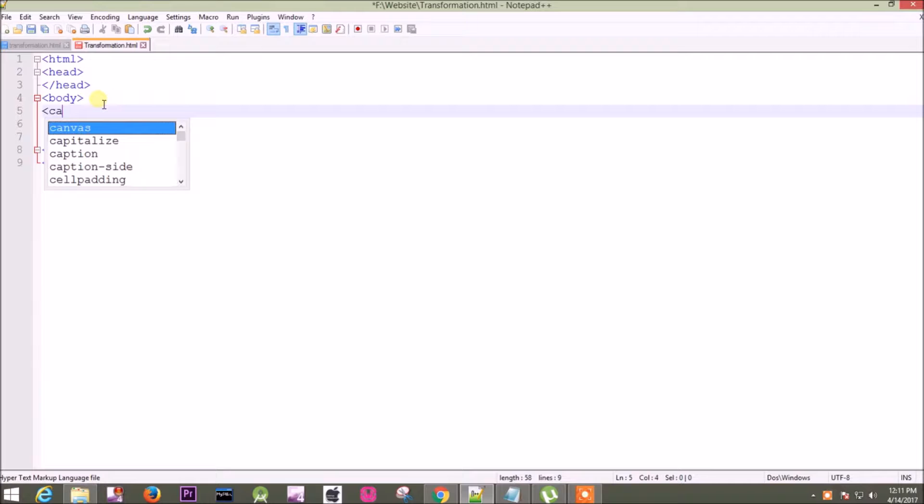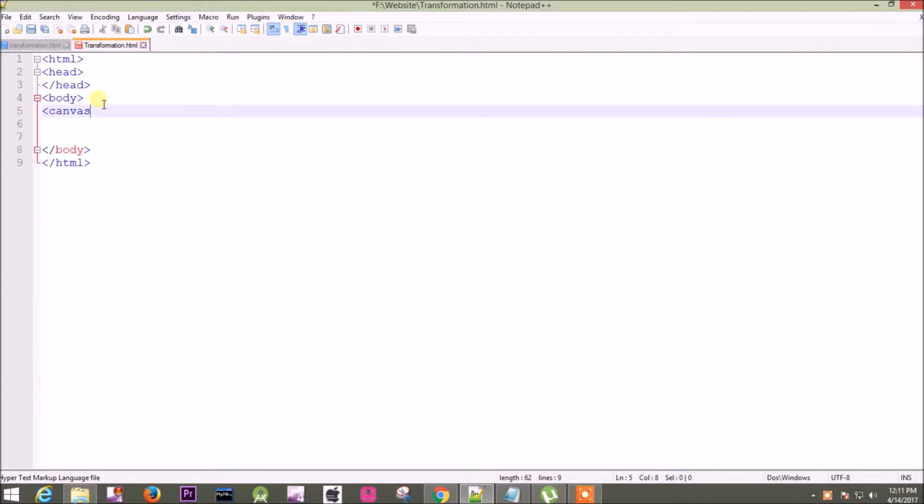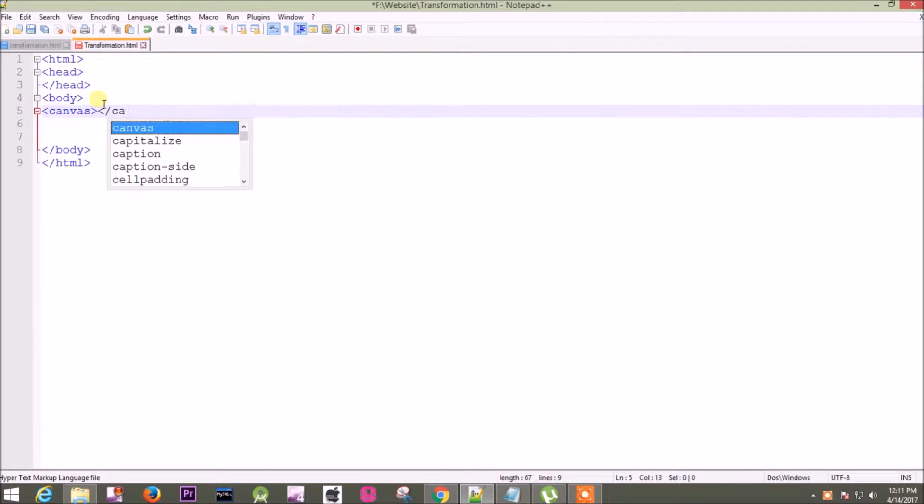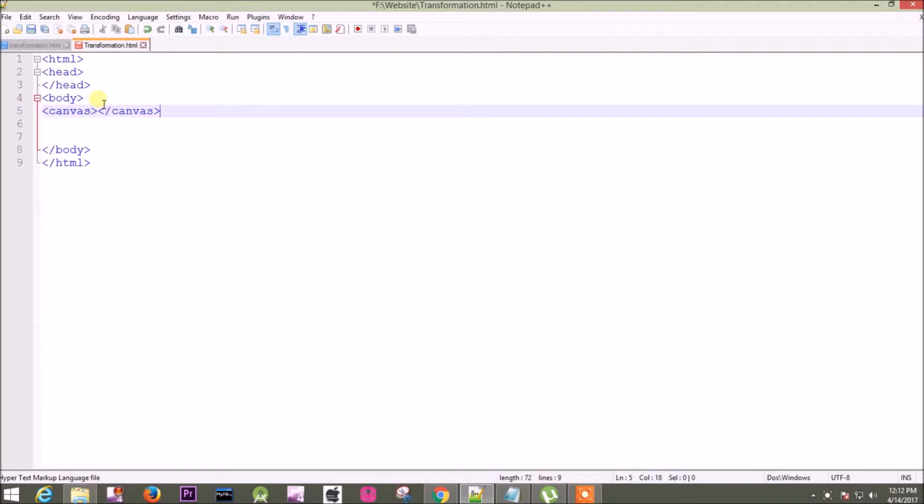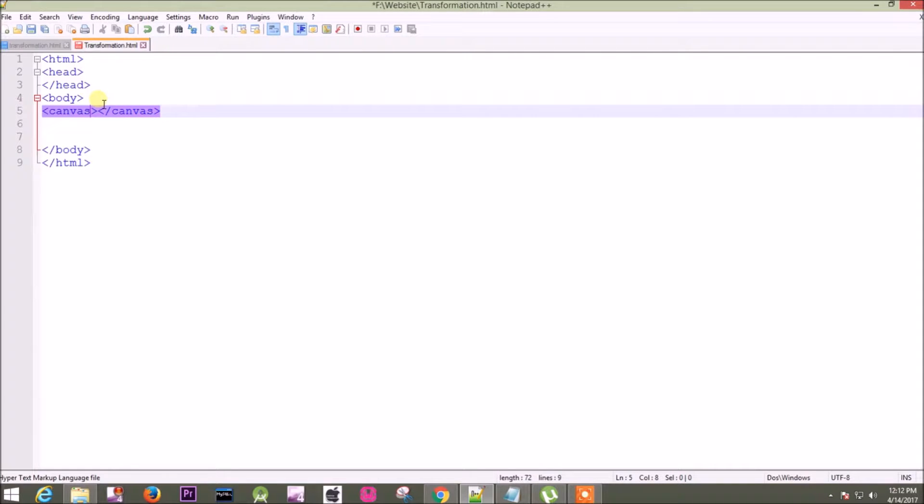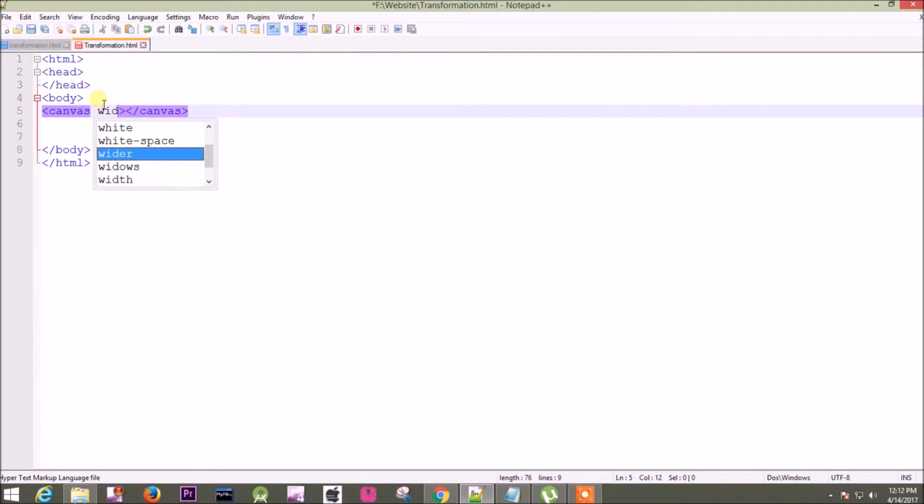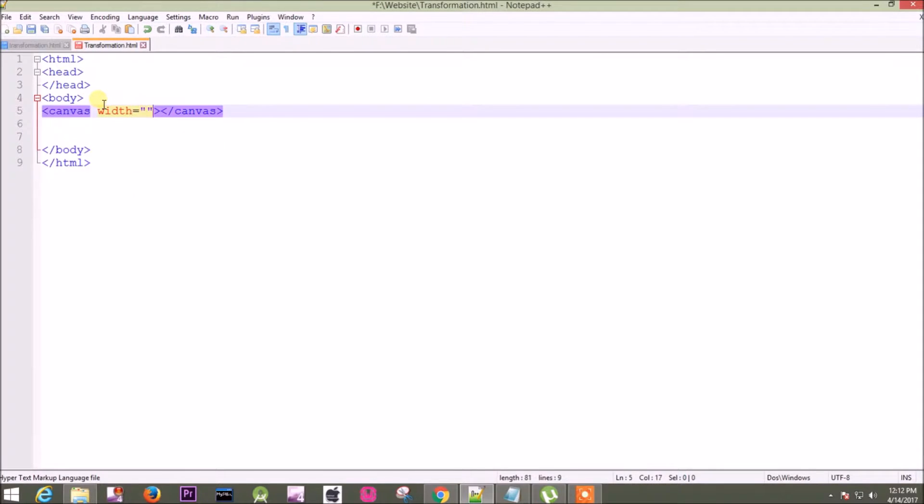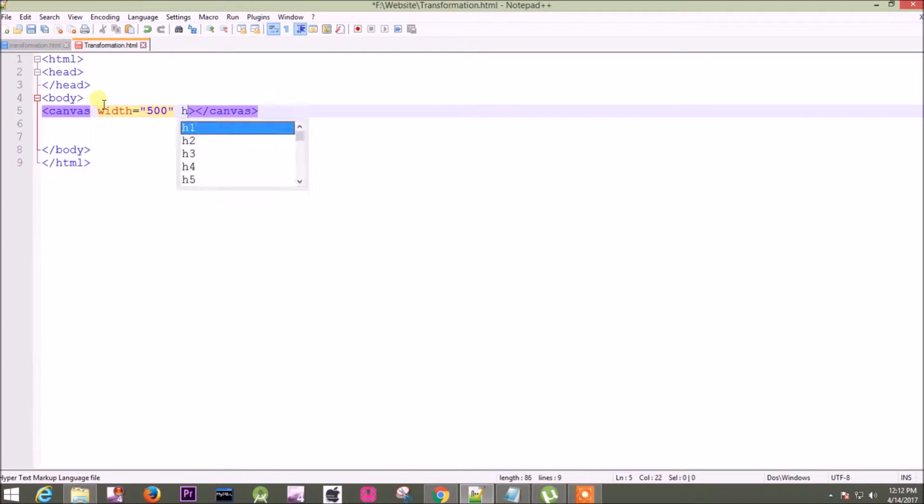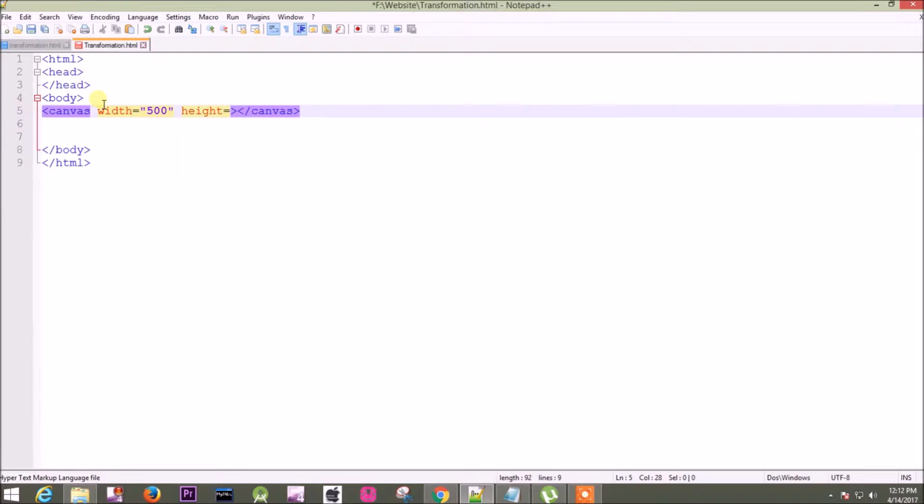canvas attribute. You have to close it, then you have to define the width and the height of the canvas. That is width equals 500 and height equals 400.